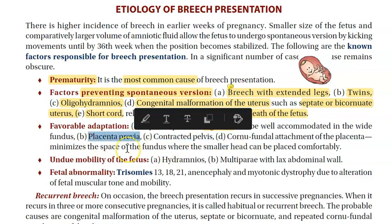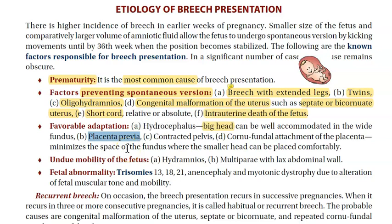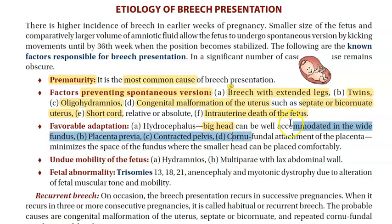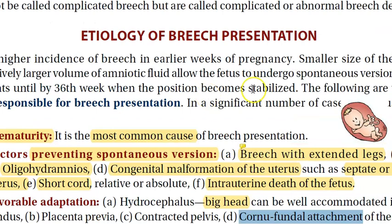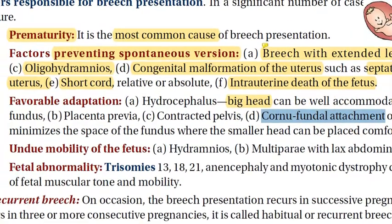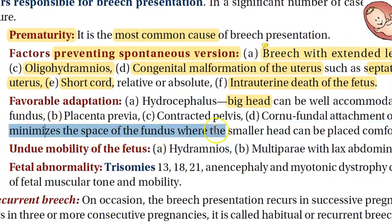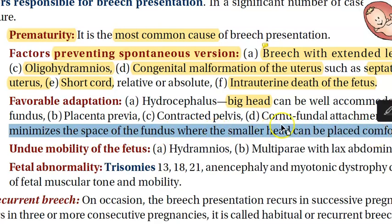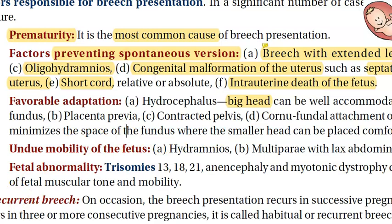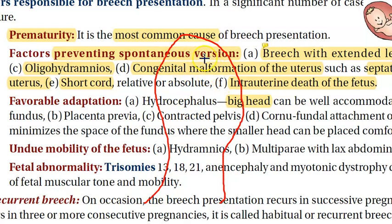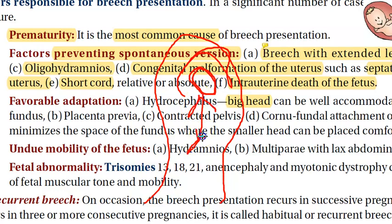Cornufundal attachment of the placenta — the attachment of the placenta is such that it makes the baby become breech, adapting to the environment inside. With a contracted pelvis, the baby won't put its head there, so it becomes a breech. The cornufundal attachment of the placenta minimizes the space of the fundus where the smaller head can be placed comfortably, so the head goes to sit there and it becomes a breech.